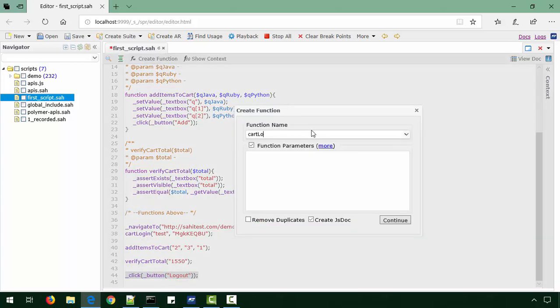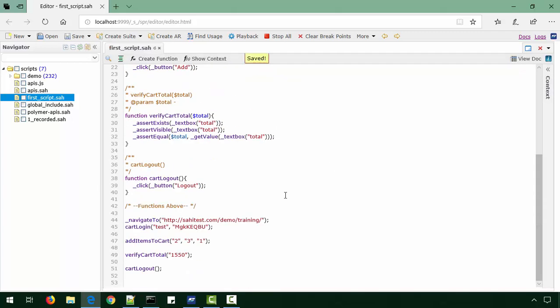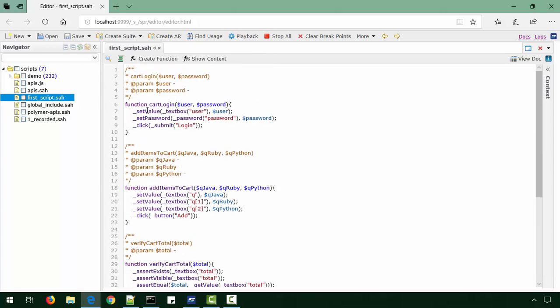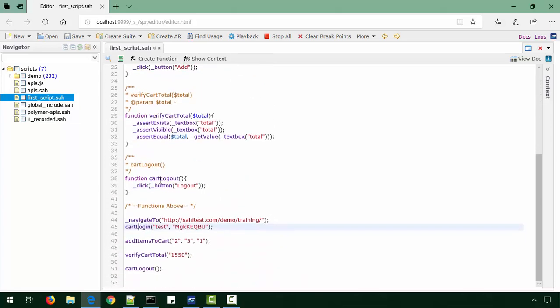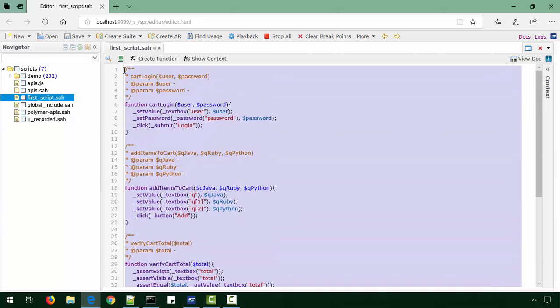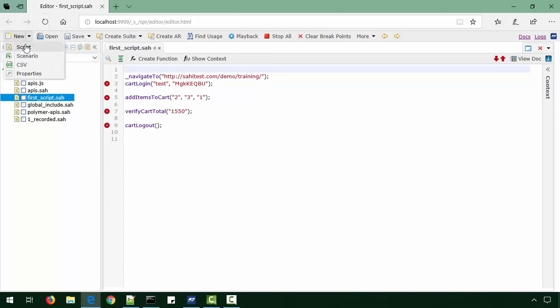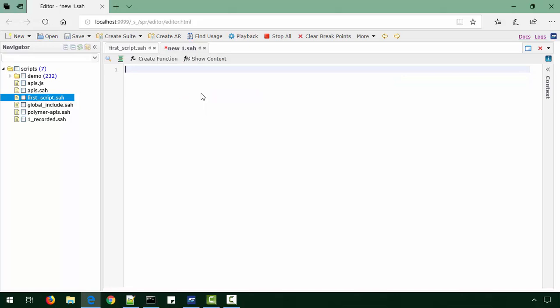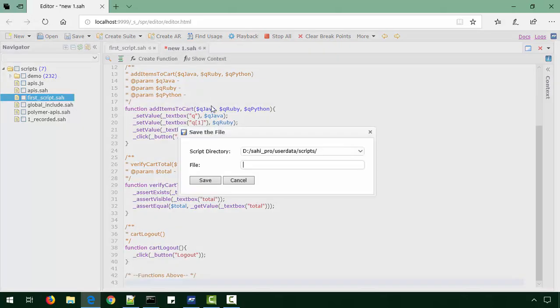When we create functions, we also want to allow reuse of those functions in other scripts. To do that, we'll move all these functions into a library file. So we create a new script, paste all this and save it as cart_loop.sah.